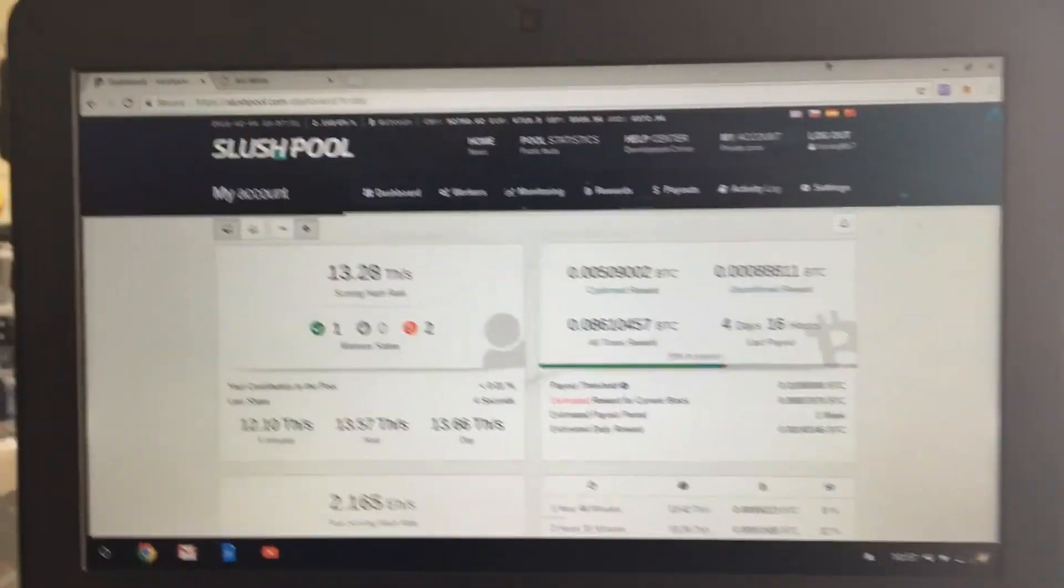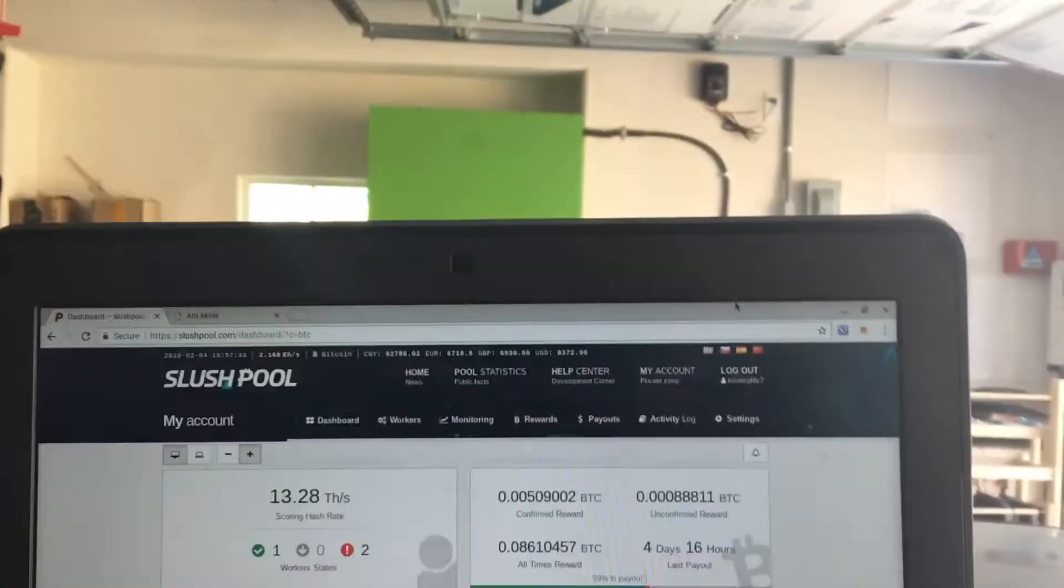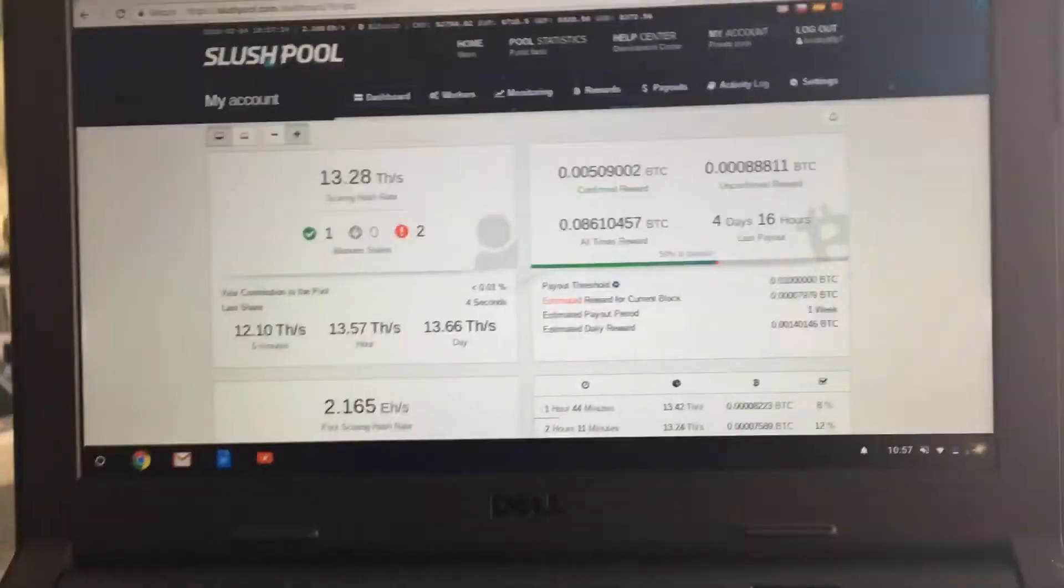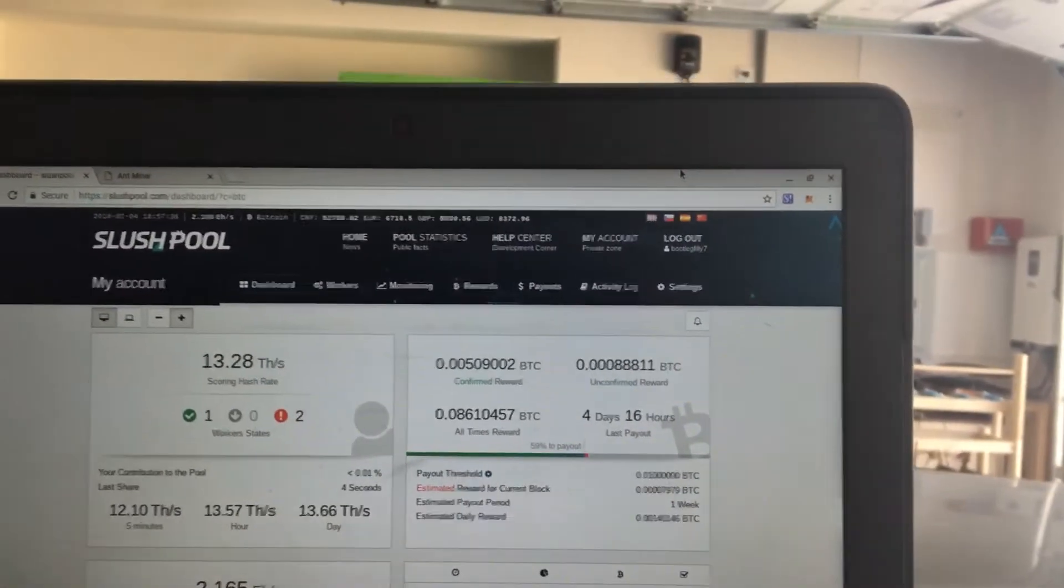That's because SlushPool is slowly accepting the hash rate. It's like, okay, we can register this hash rate. And then as soon as it's full, it'll either go down or up as the AntMiner persists.